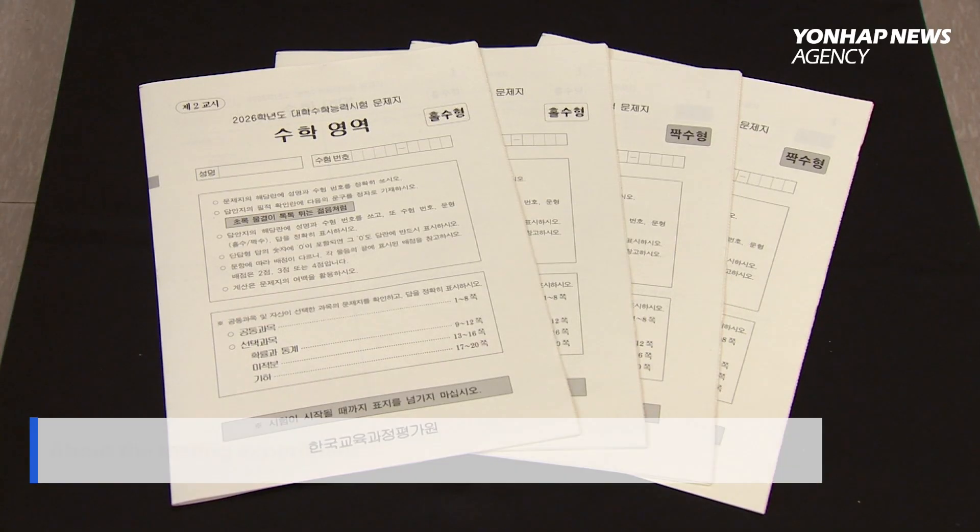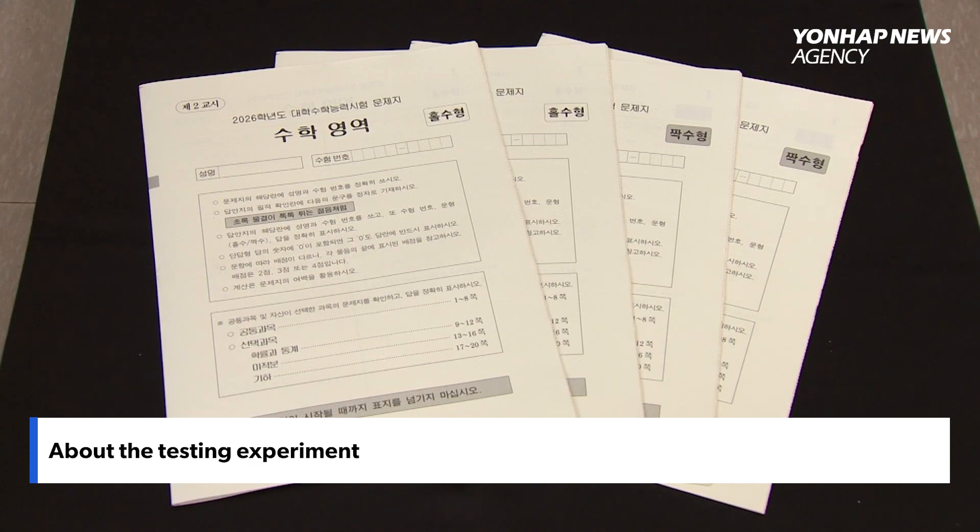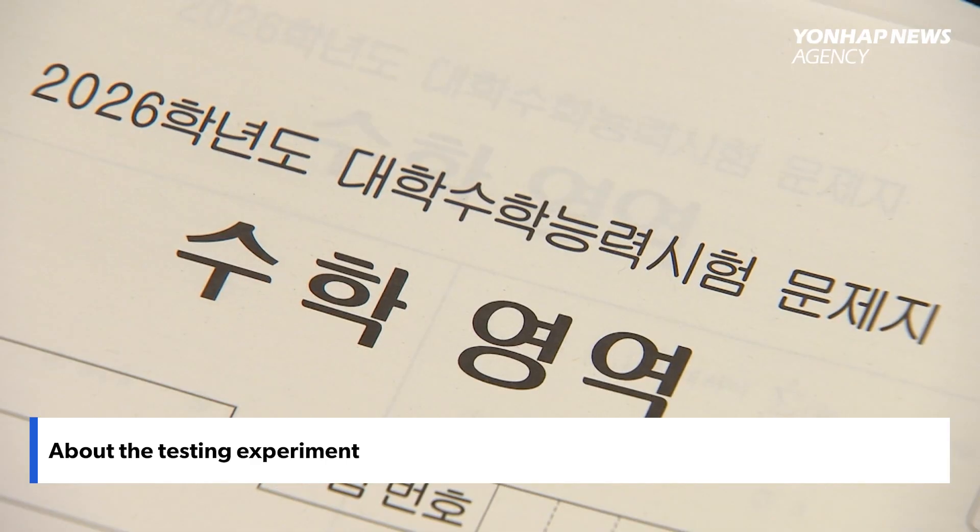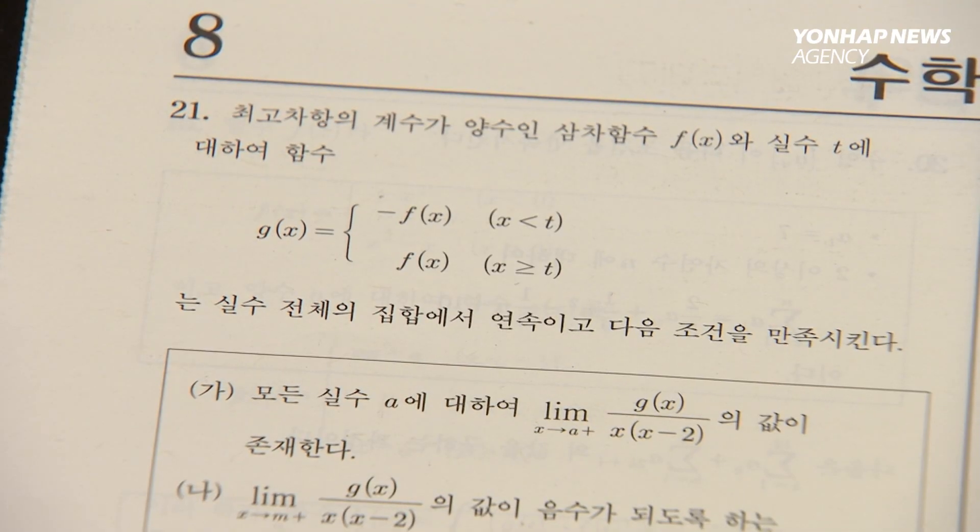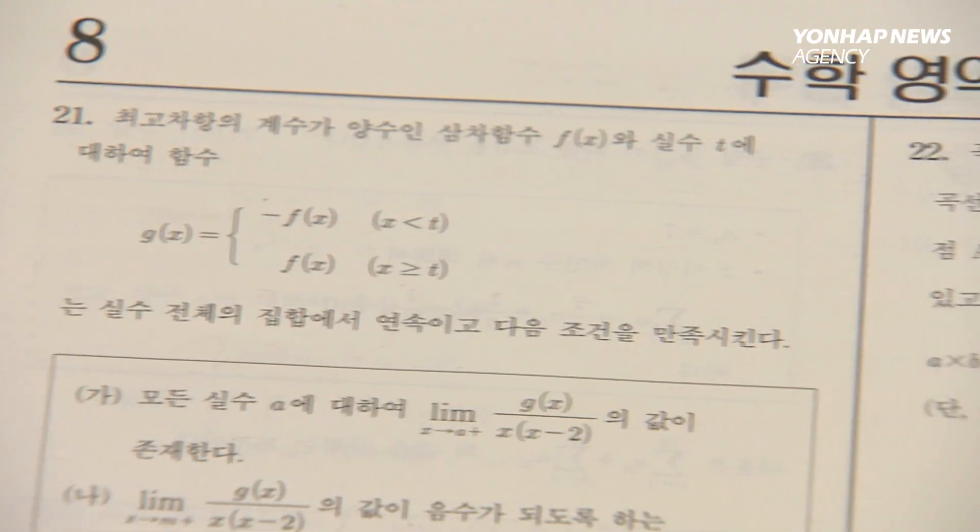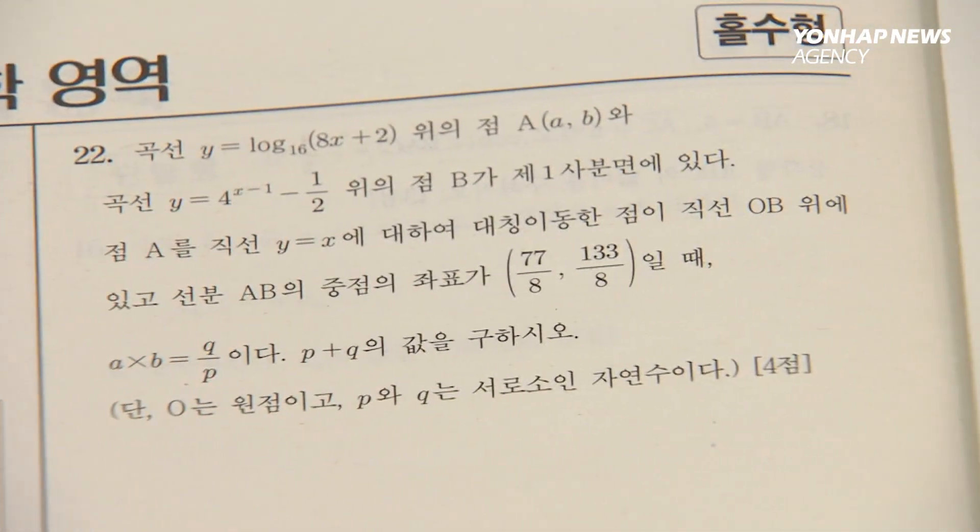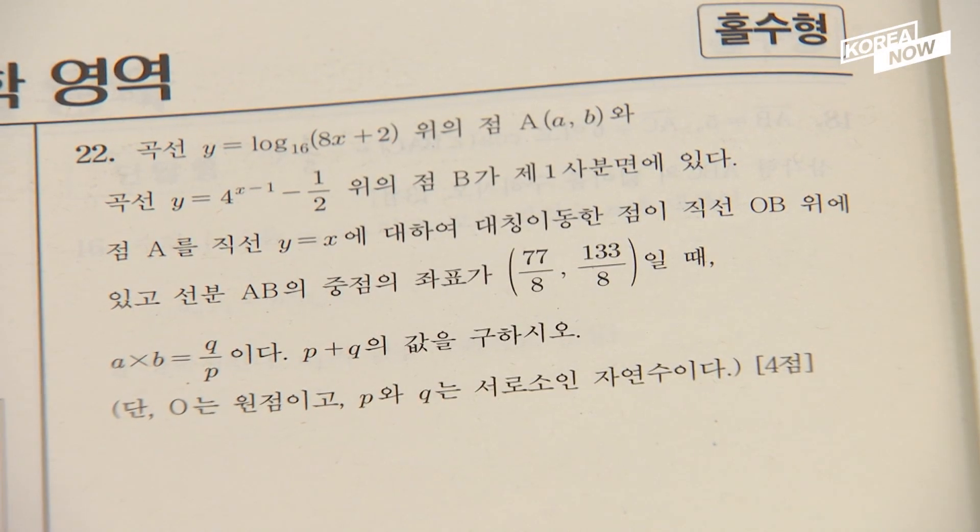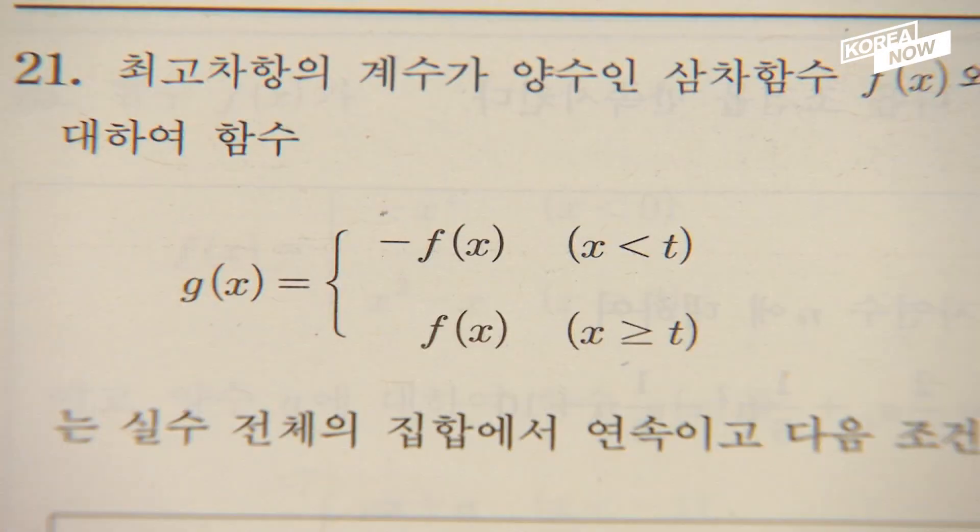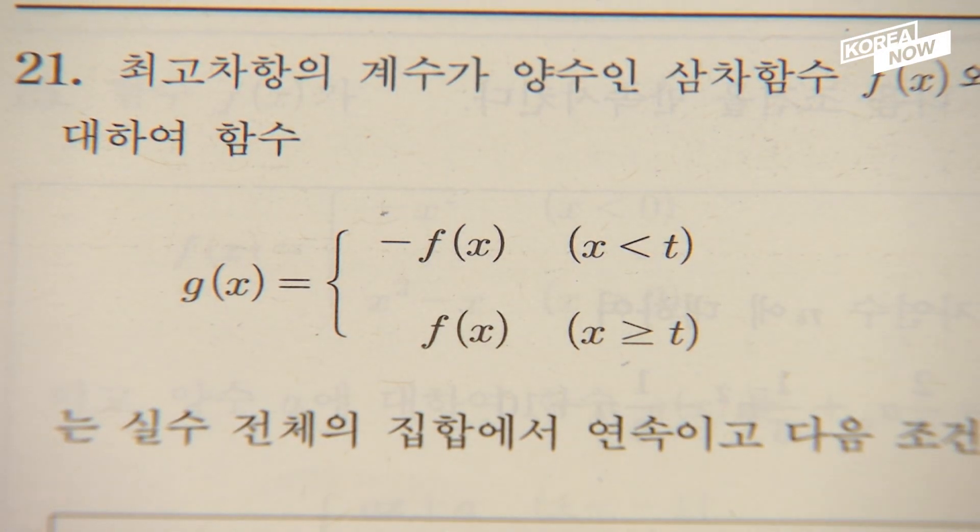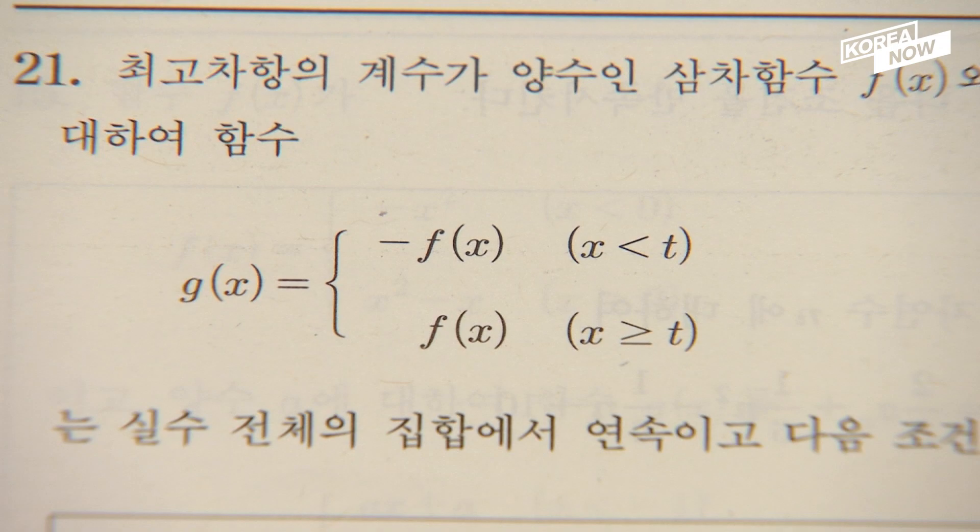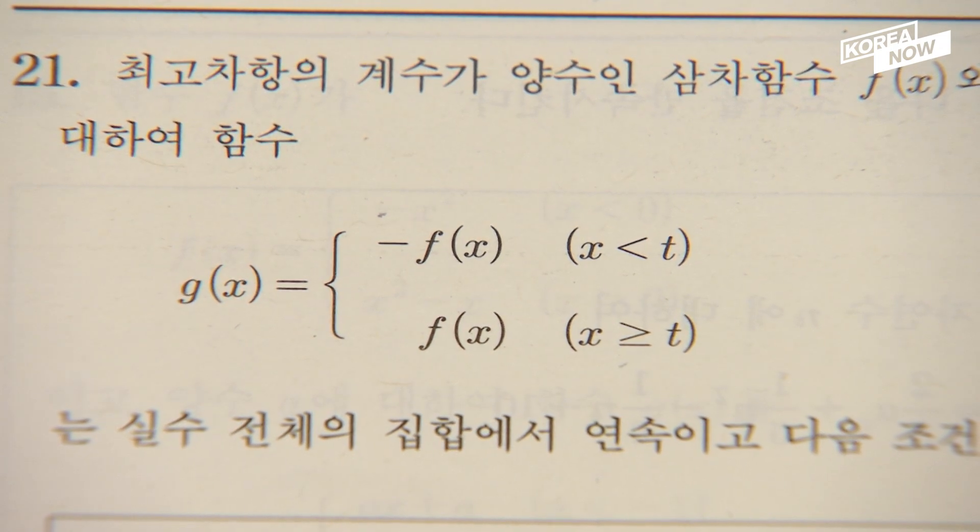The research team selected 20 of the most difficult questions from the SUNY covering common math, probability and statistics, calculus and geometry. They also added 30 essay-style math questions for AIs being used including past exams from South Korean universities, Indian college entrance questions, and math problems from the University of Tokyo's Engineering Graduate School.